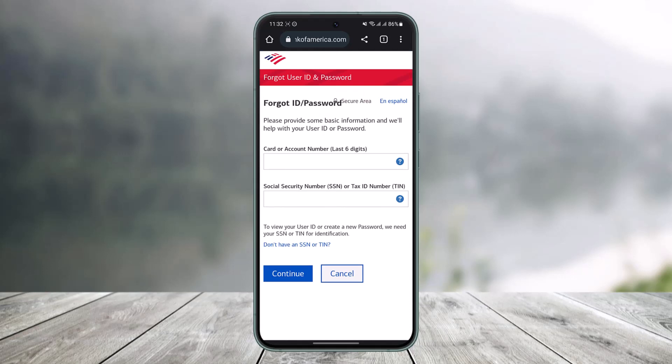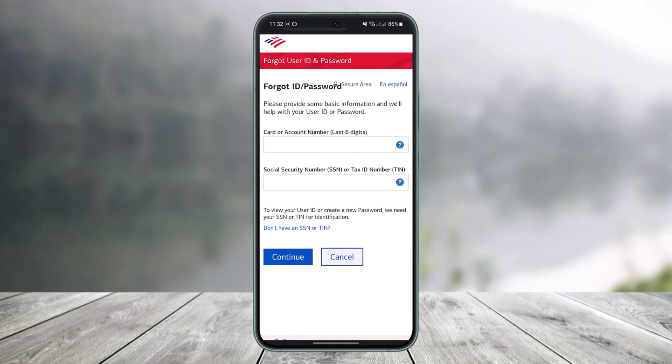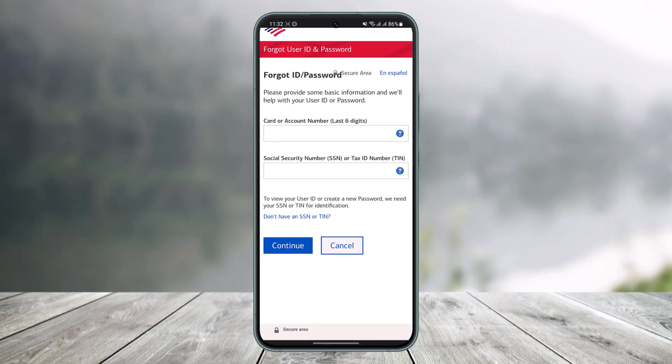First, you have to enter your card or account number — the last six digits only, not the whole number. After that, enter your Social Security Number or your Tax Identification Number. These are basic pieces of information to prove to BofA that the person trying to reset the password is the actual account owner.